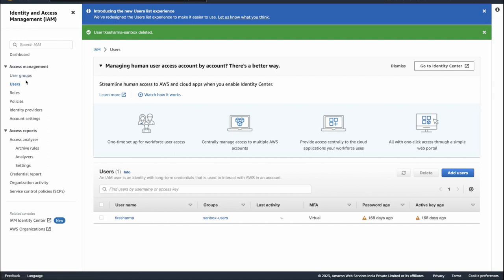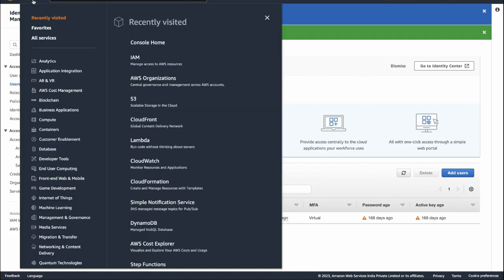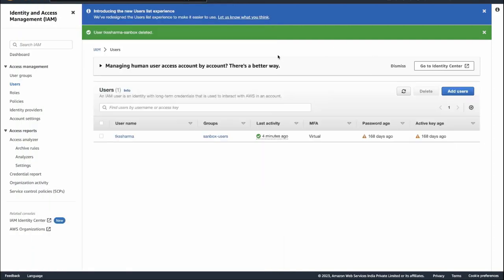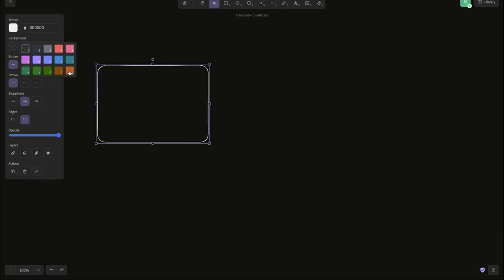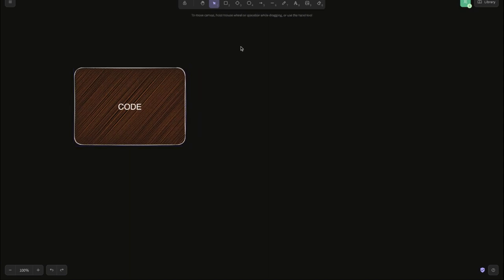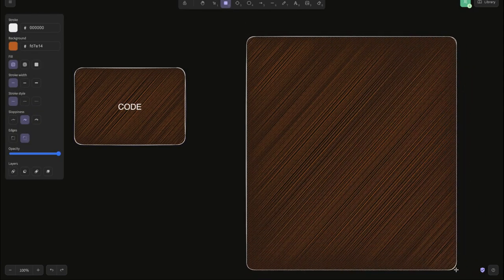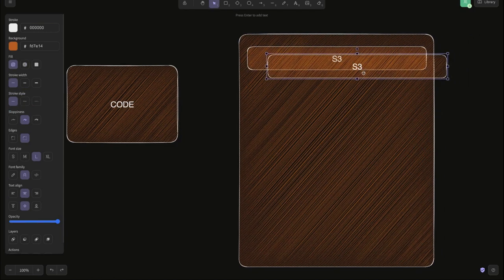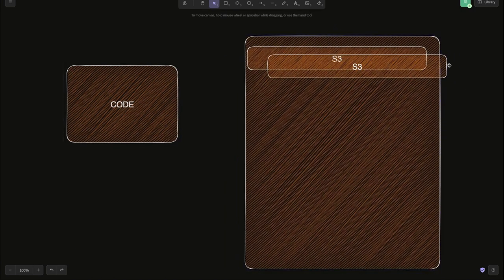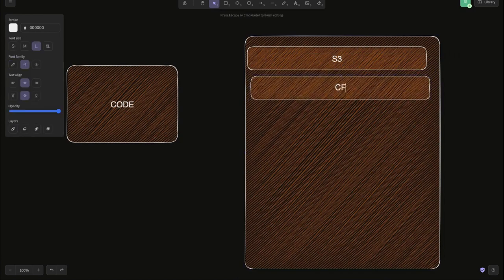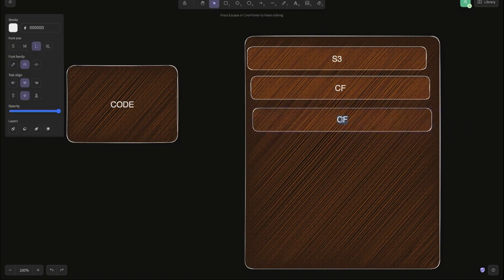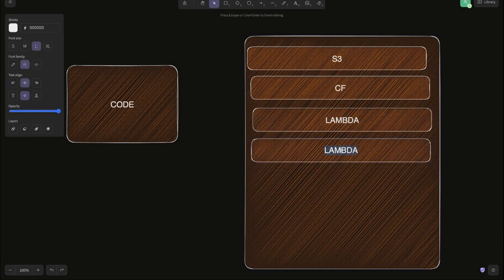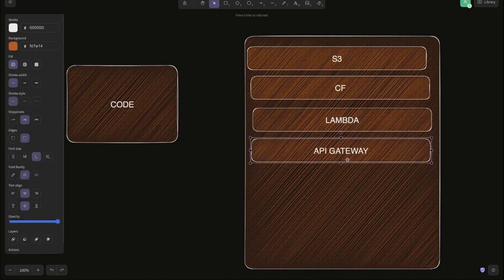We created user groups, roles, policies and all those things. In terms of the AWS services we are going to explore, we need to deploy our applications. The AWS components we may need include S3, CloudFront, Lambda, API Gateway, DynamoDB, and RDS.